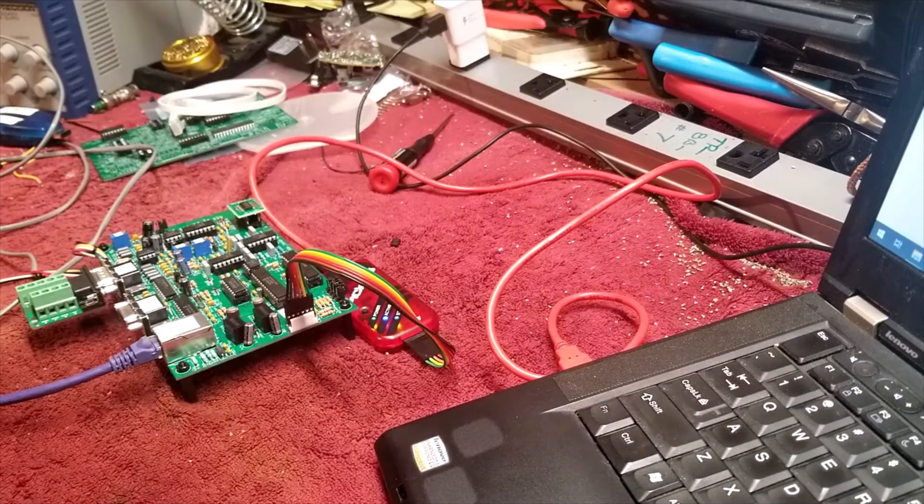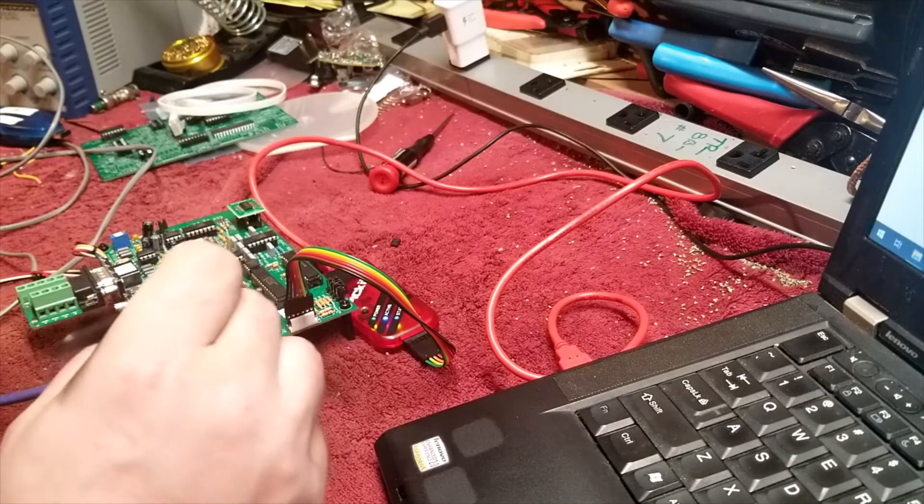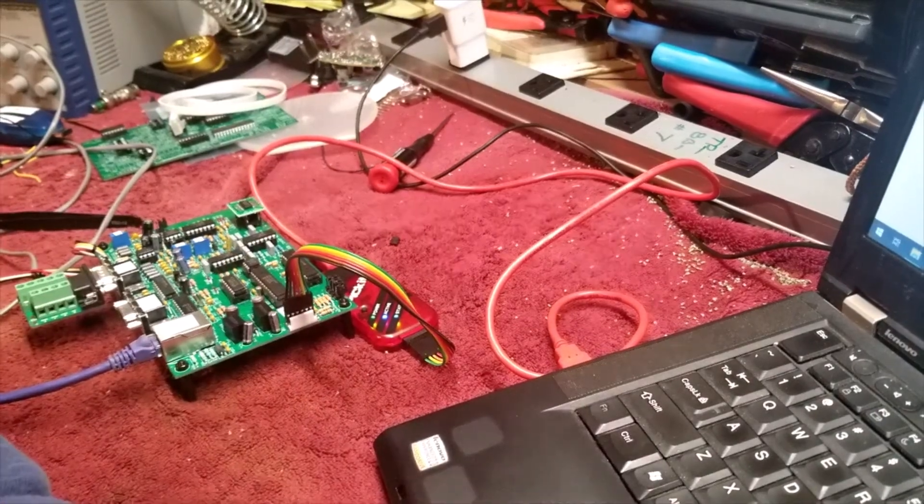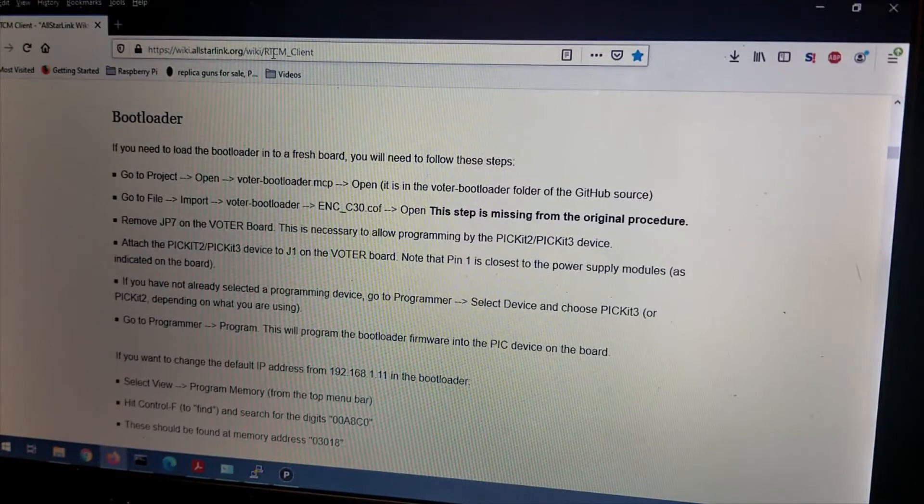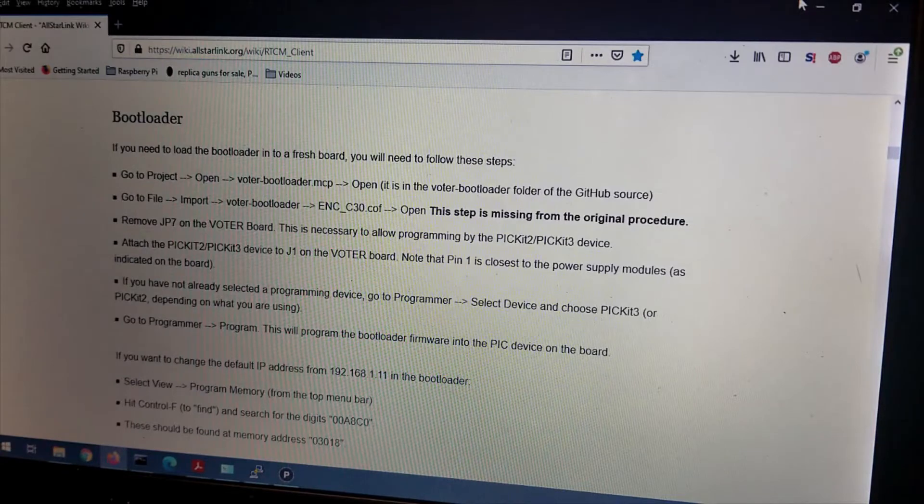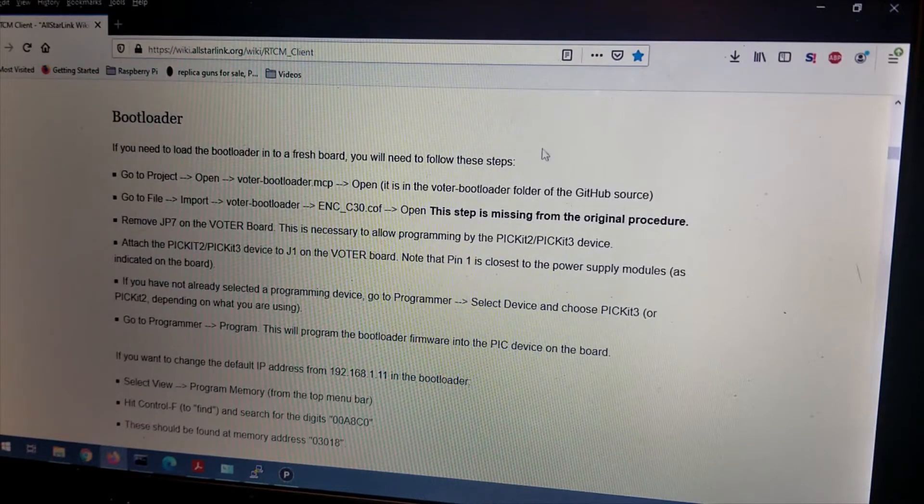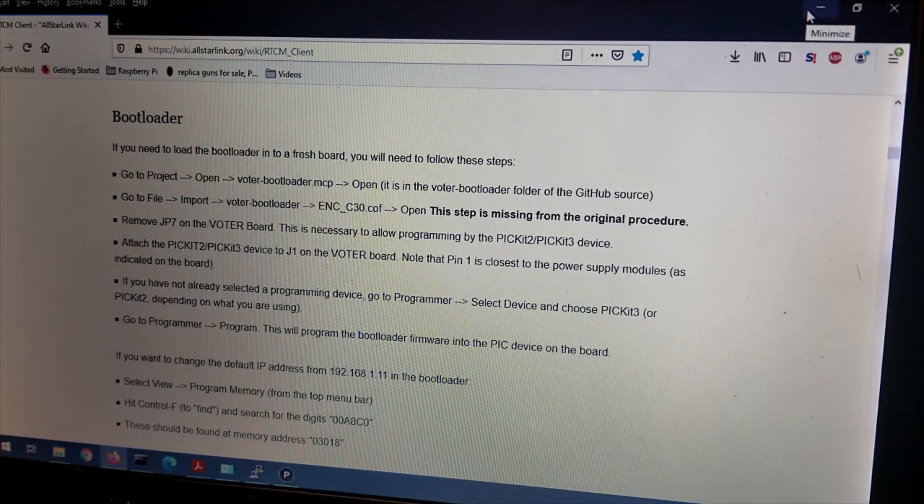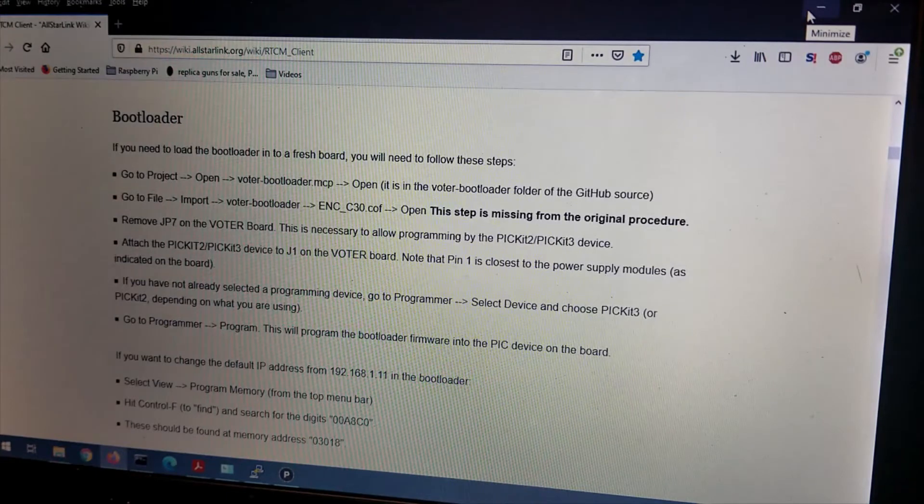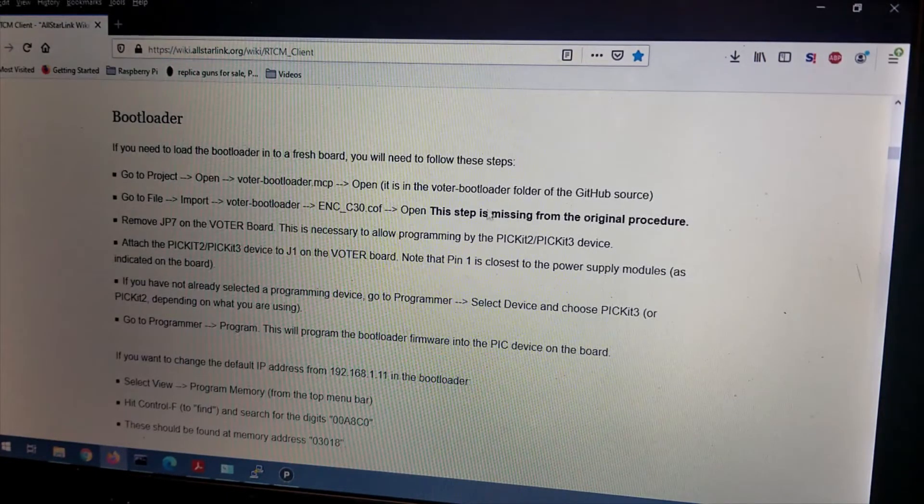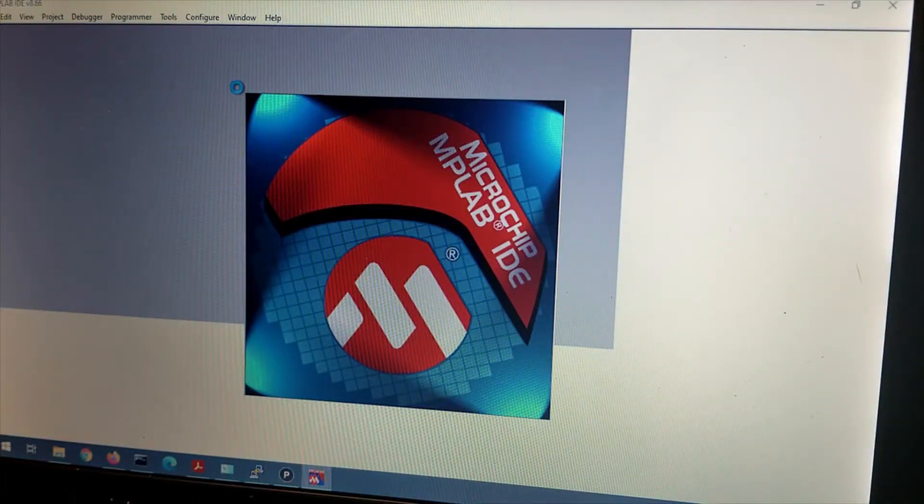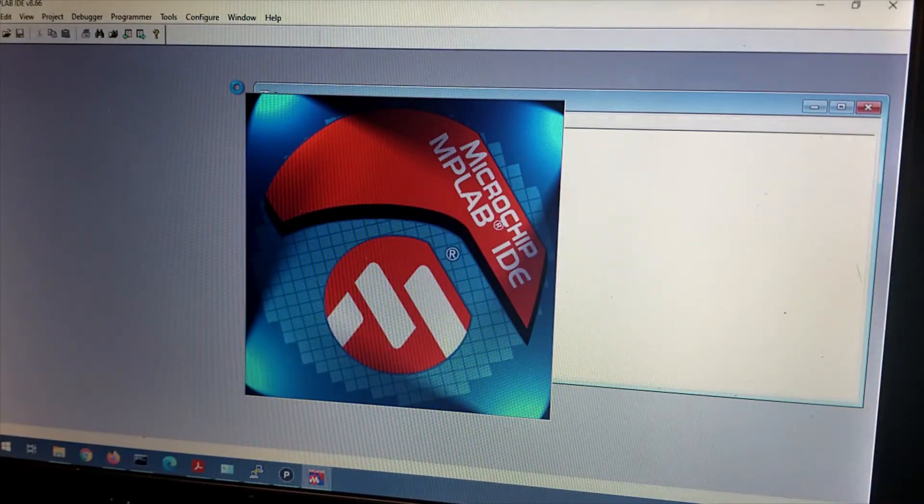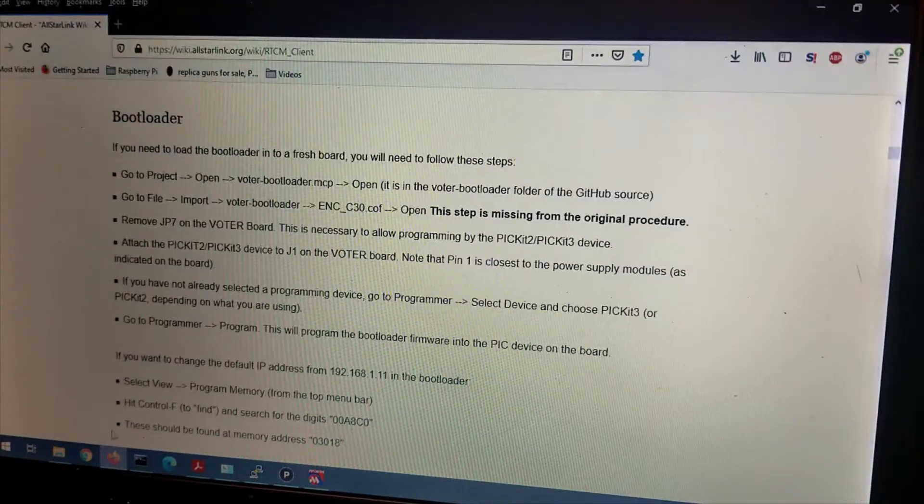And you need to get MPLAB 8.66 installed on your machine. And there's download links for it. Let us go to our bootloader section of allstarlink.org/wiki/rtcm_client. This will actually tell you how to program this PIC. It also has download links on this website for the MPLAB software and the voter master zip file you can download that has all of the firmware, bootloader, pretty much everything. It has everything that's part of the project. Let's start up MPLAB here.